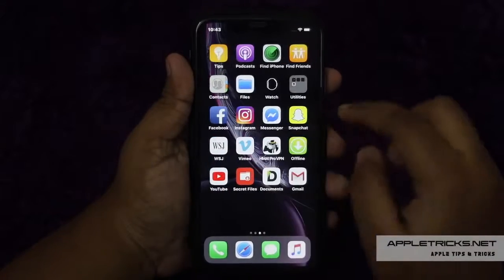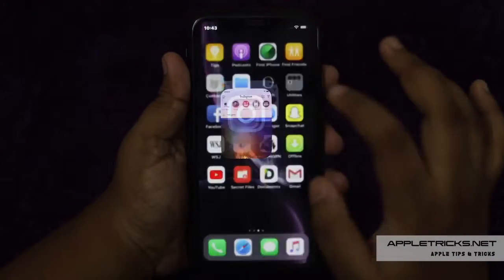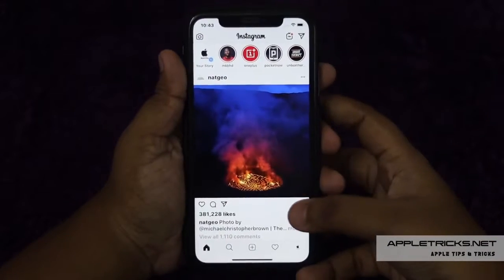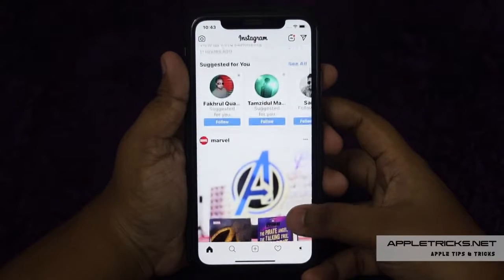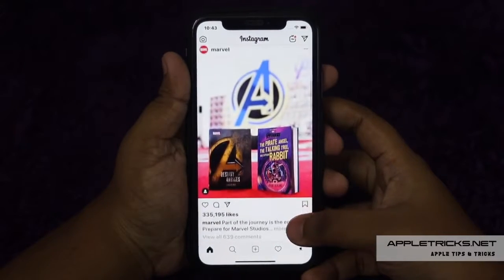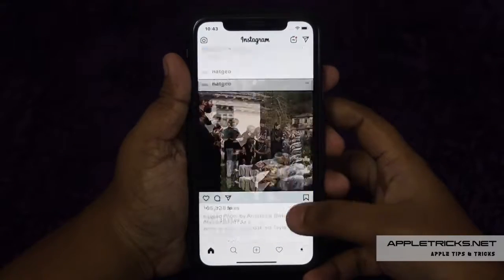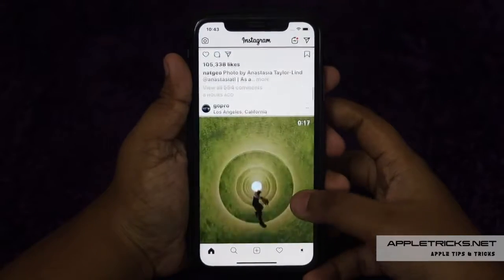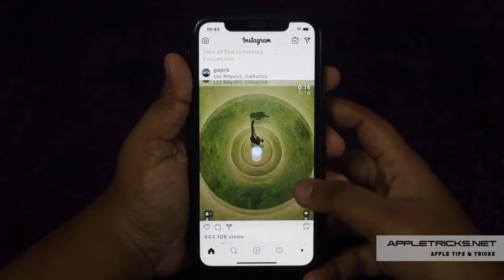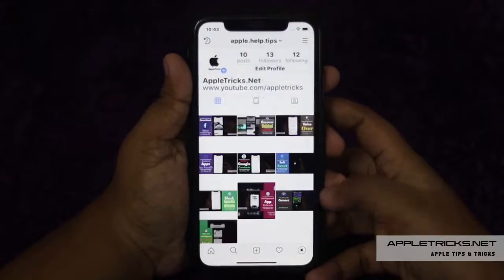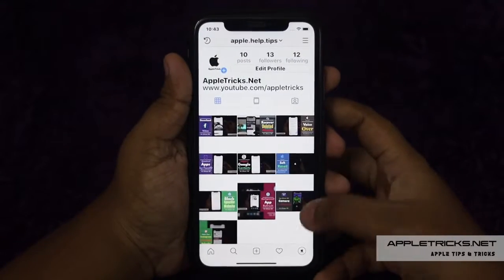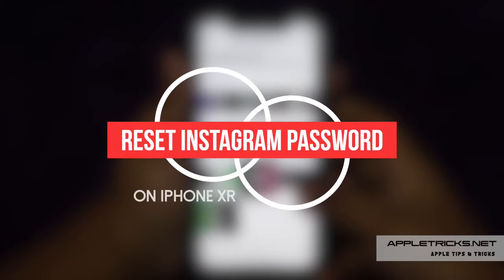Instagram is a very popular social media platform and you share many personal moments and memories on it. If someone got its password, they can violate your privacy. Or just as a safety precaution, you want to change your Instagram password from the Instagram app and don't know how, then this video is definitely for you.